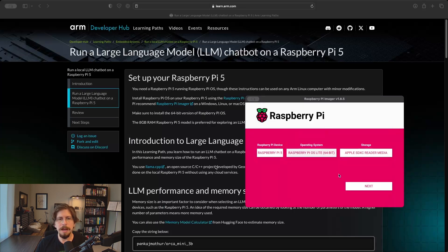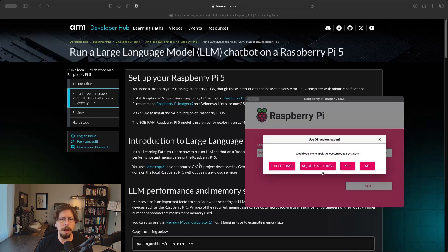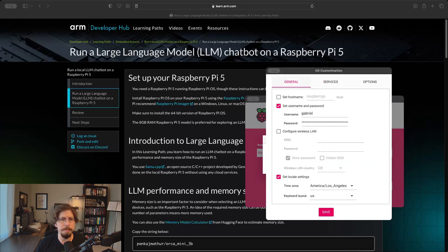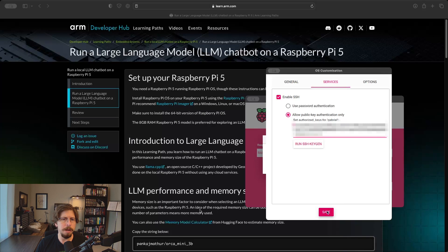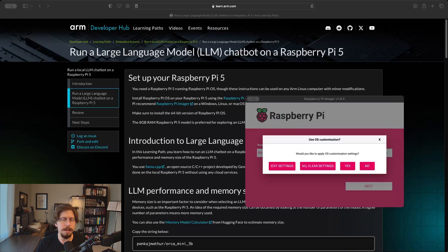The next step is optional, but I like to apply OS customization settings at this stage so the Pi is ready to go from the start. Set things like username, password, location, and SSH key. Then confirm the customization settings and continue.